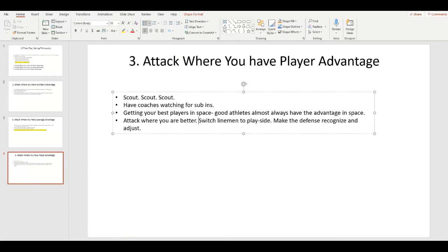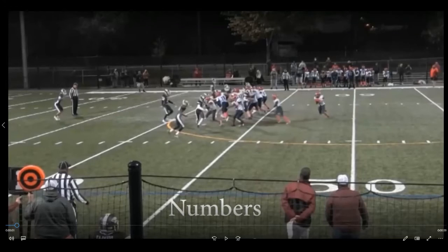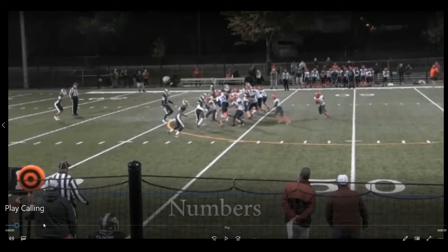Attack where you're better. We'll switch our best lineman to a certain side when we need a play and run behind him — that's the same as getting your athlete the ball in space, just a different position. Get your playmakers the ball in the field, run behind your best lineman when you need a play. When in doubt: best player, best play. And make the defense recognize and adjust — a lot of times they don't shift properly, so anytime you're trading or swapping players around, it really stresses the defense.